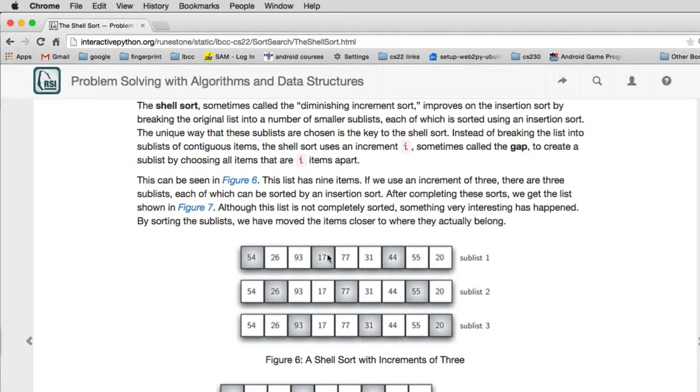So you sort these three items using just regular insertion sort, and then you sort these three items using regular insertion sort, and then you sort these three items using regular insertion sort. Now once you've done that, these three items will have been moved closer to where they eventually go, and the same with these three and these three.